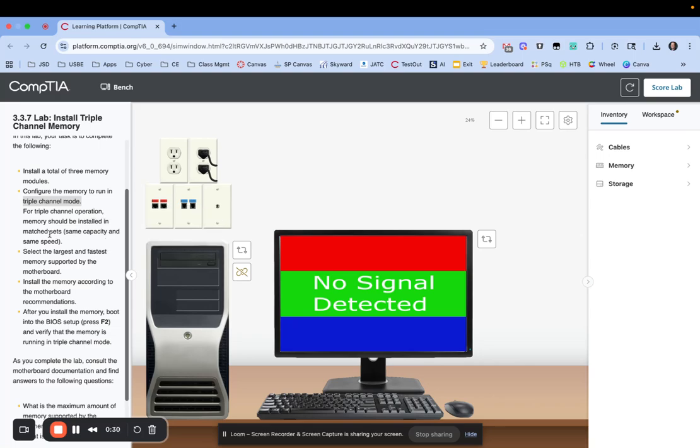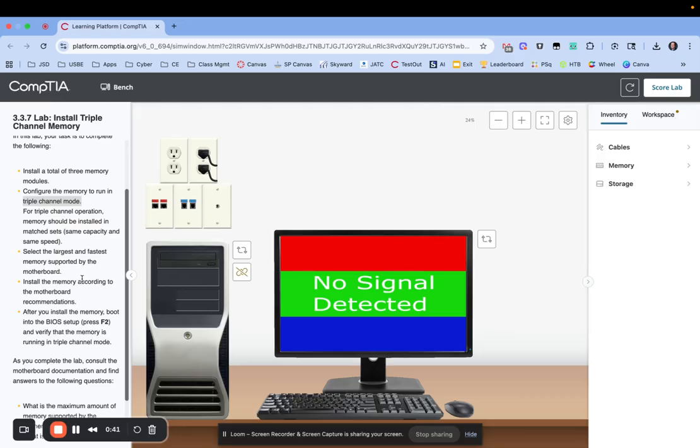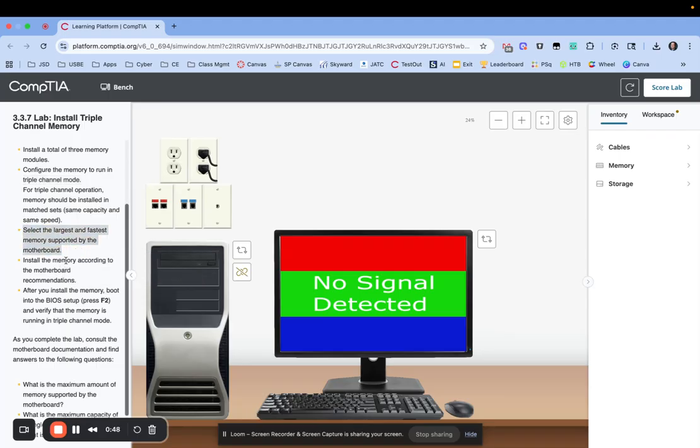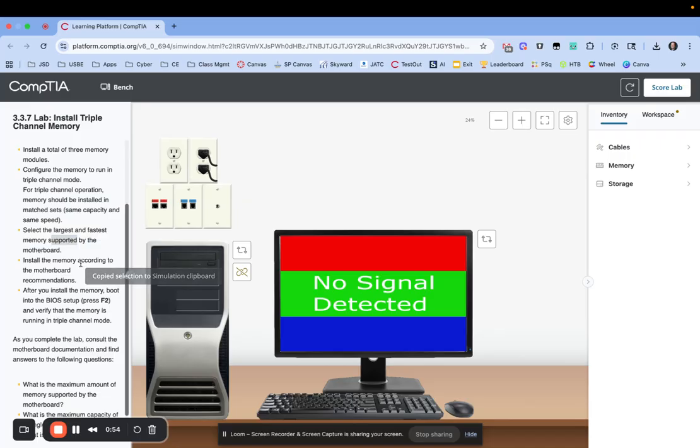It gives us a clue as well that memory should be installed in matched sets. So they need to have the same capacity and the same speed. So all three boards need to have the same capacity and same speed. Now one key thing here is it says we need to select the largest and fastest memory supported by the motherboard. So the key word there is supported. So we may have faster memory available or bigger memory, larger memory, but it needs to be supported by the motherboard.